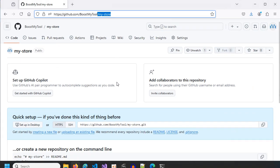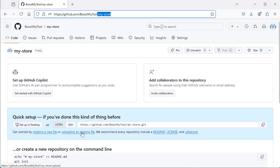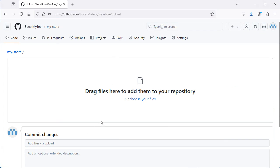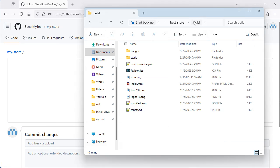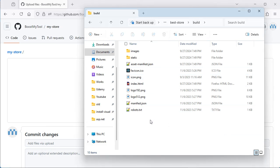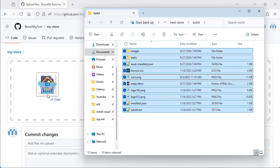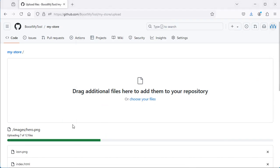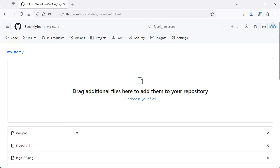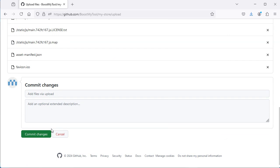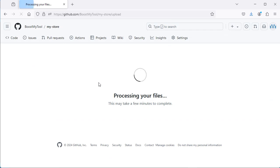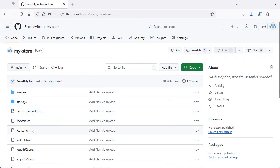Let's go to GitHub and click on 'uploading an existing file'. We need to drag and drop the files and folders — we should not use this link because it will not work. Let's go to the build folder, select everything, then drag and drop. Let's wait for the upload to finish, scroll down, and click on Commit Changes. Now we can see that the files and folders are added to our repository.